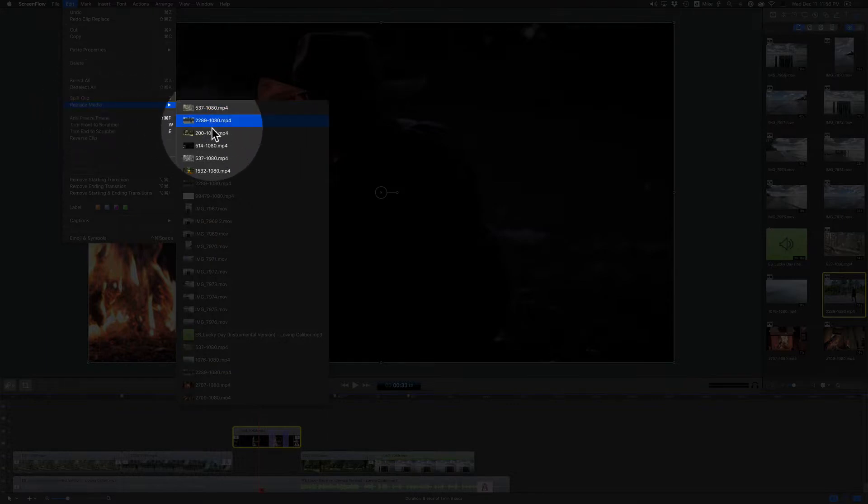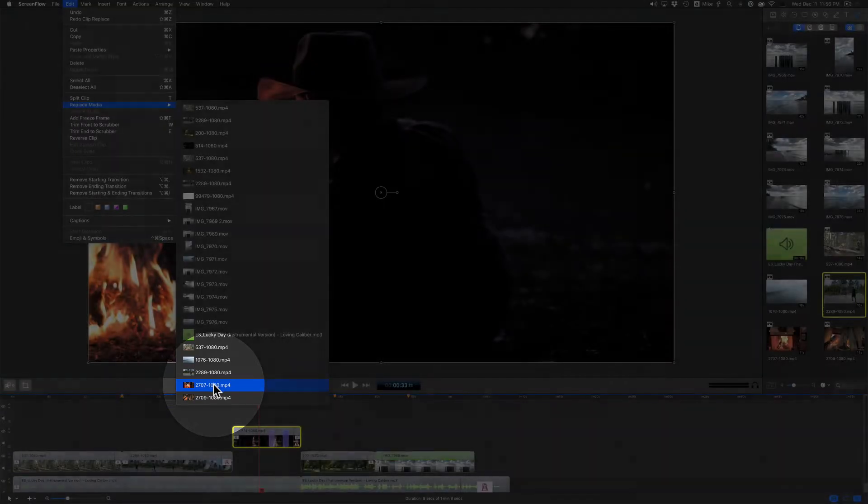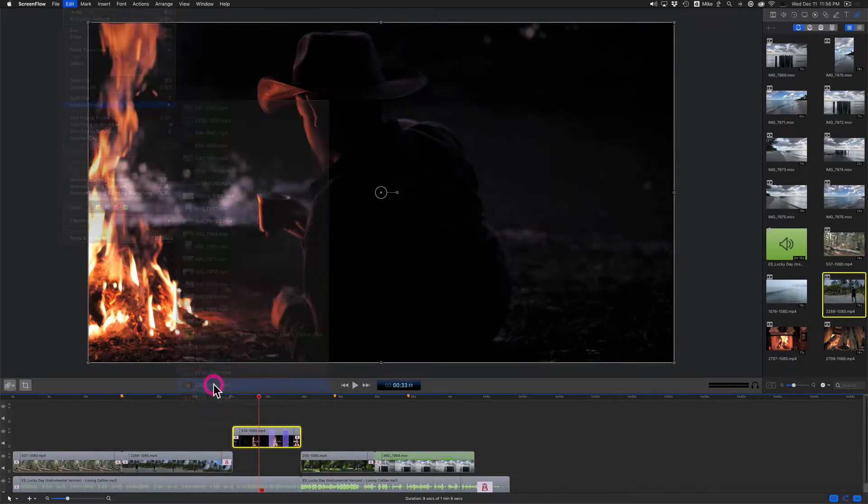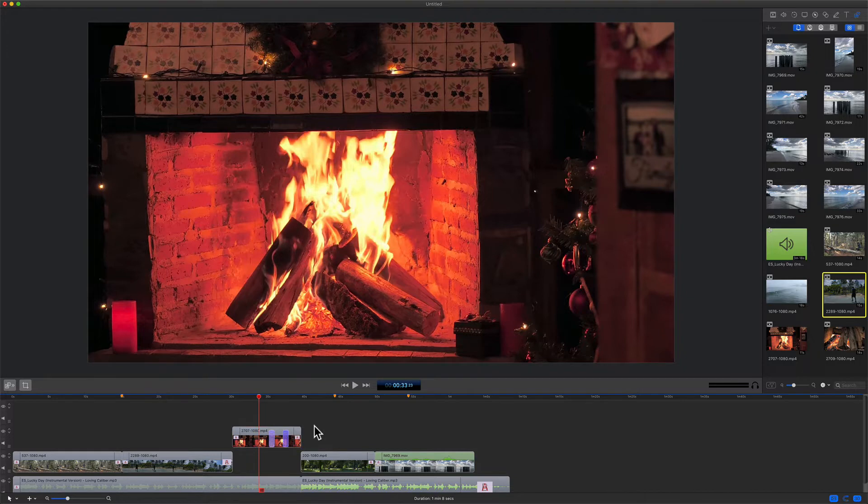You are just going to locate the clip that you want to replace the existing clip on the timeline and just click on it and boom, that clip was replaced. I'm going to undo this.